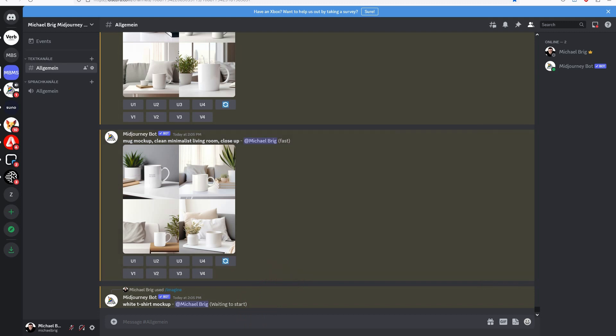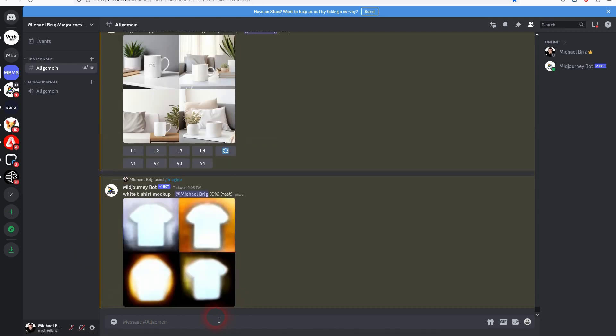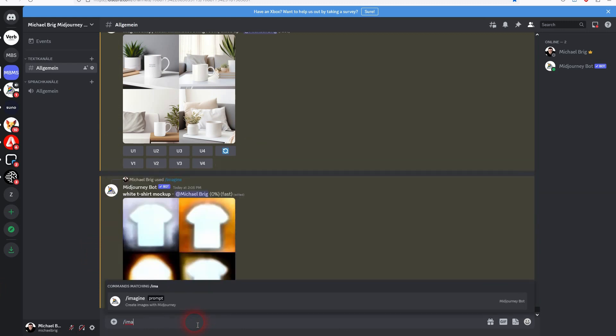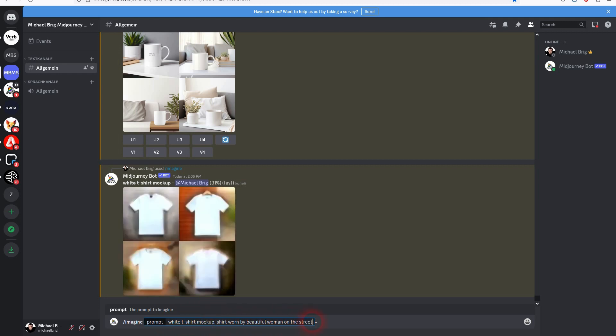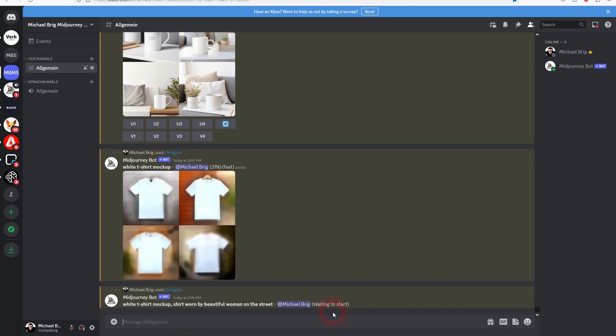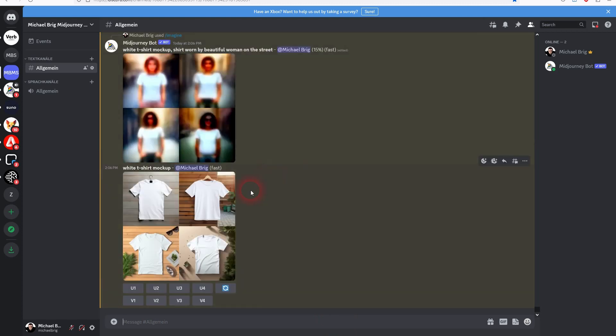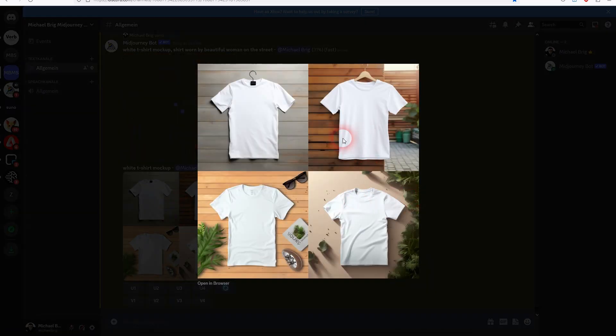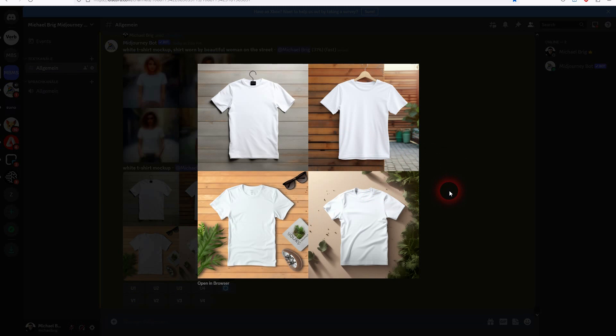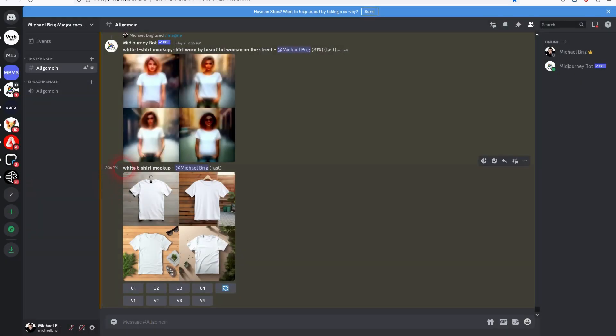But you can even add models by adding shirt worn by a beautiful woman on the street for example. And you can be very specific when it comes to this stuff. Number one is you can change the fashion, the clothes. If you want to for example have a long sleeve t-shirt or a sweater, just change t-shirt to sweater and long sleeve t-shirt. Perfect mockups here.